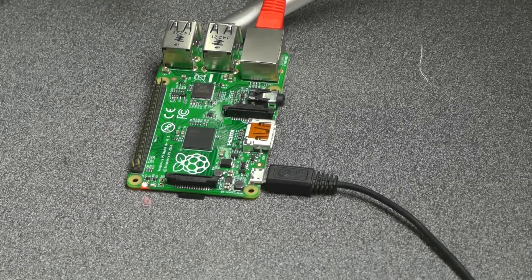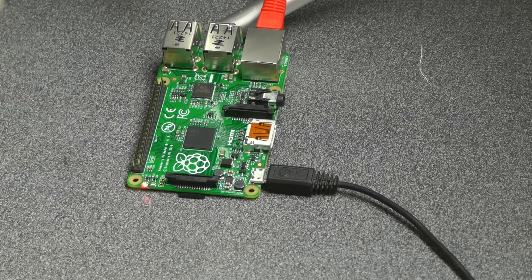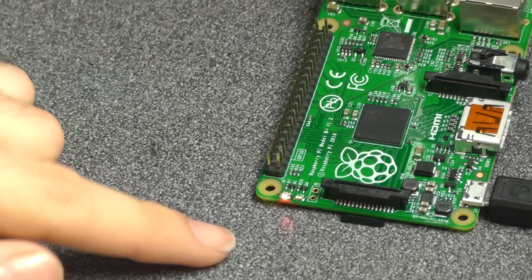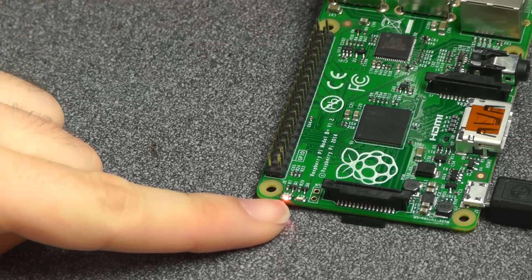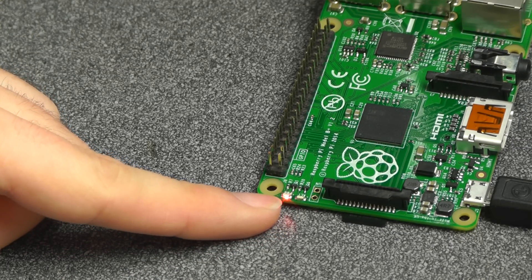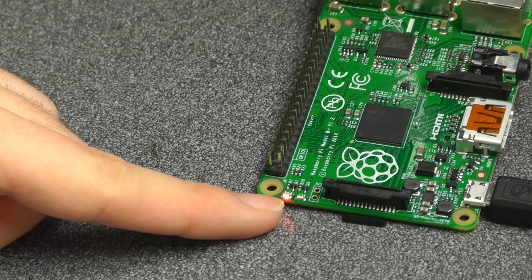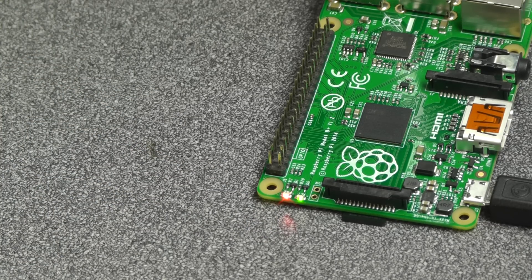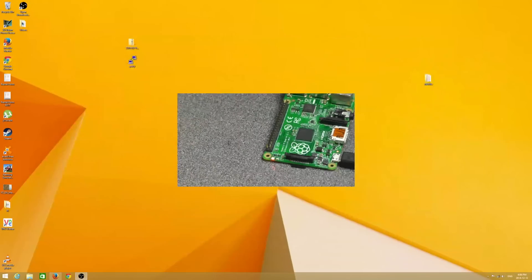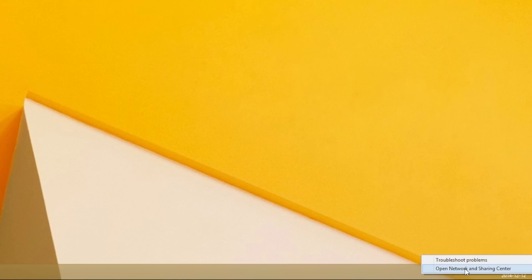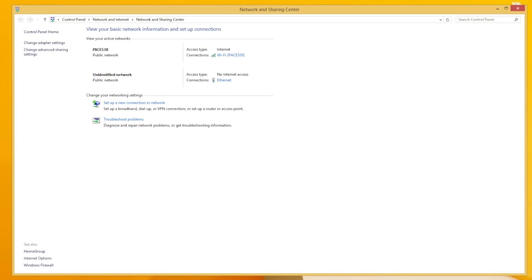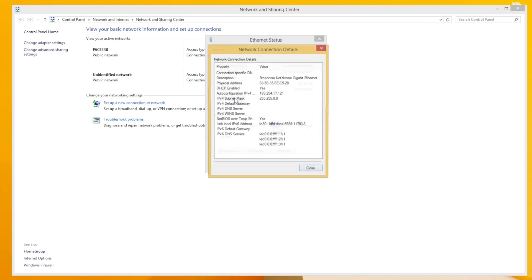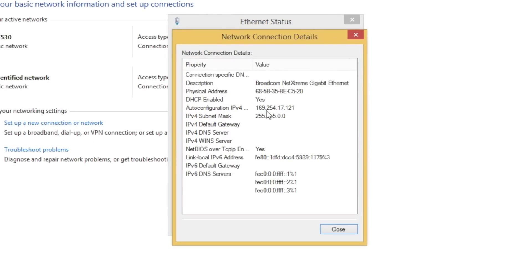You'll know that it's done booting up when this light here stops blinking green. So you see that it's blinking next to the red light. When it stops blinking green, then you know you're up and running. On your computer, right-click. If you're set up like me, you'll have a Wi-Fi connection. Open up your network and sharing center. You'll see here's my regular Wi-Fi, my internet connection, and here's my Ethernet. Click on the Ethernet, bring this up, click on Details. And you will see an IP address that your computer has automatically assigned to the Raspberry Pi.